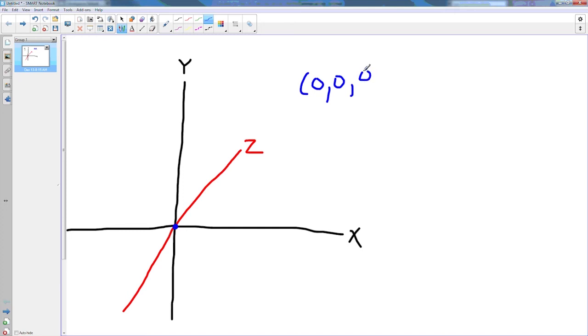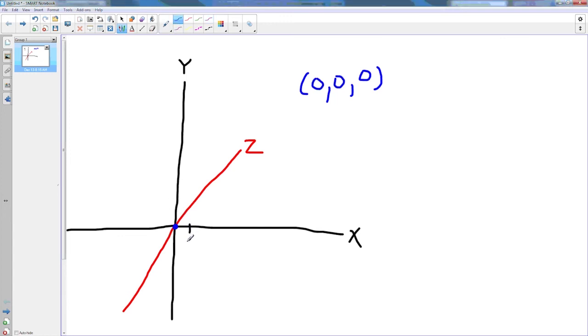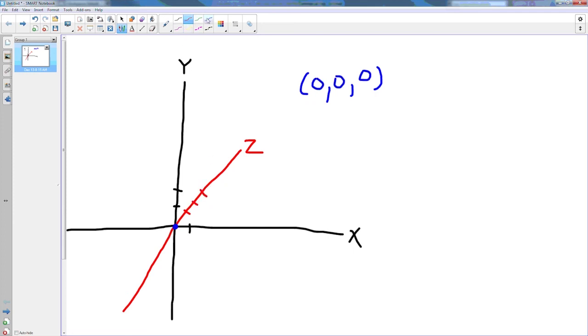So we have our triple 0, 0, 0, 0. So if we have something at position 1 on the x, at position 2 on the y, and at position 3 on the z, it's going to be drawn somewhere over here.